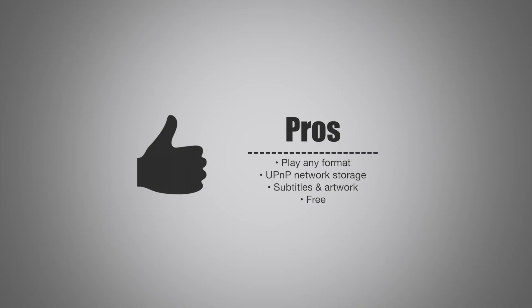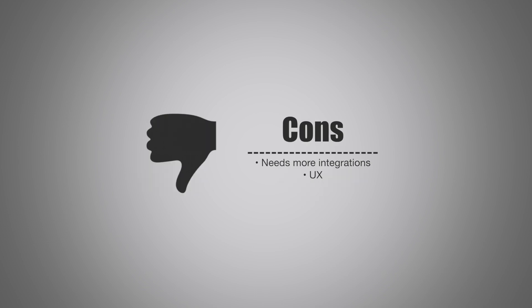As far as our pros and cons go, pros: it plays any format, literally pretty much anything you have laying around, anything you maybe have gotten through some other means, it can play those files. It'll work with UPnP network storage, SMB, Plex servers, FTP, a host of options. You can have those subtitles and artwork automatically added to your media, and it's free. What's wrong with that?